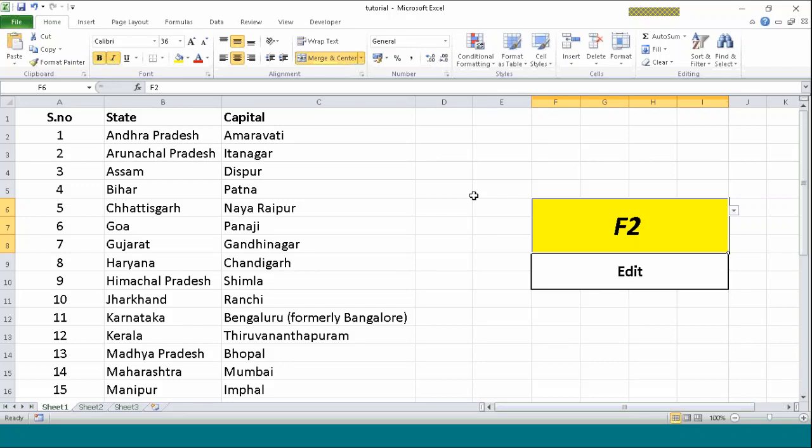Welcome back to our channel. This video will be our continuation to our previously unconquered quest. Here we will talk about the remaining shortcuts in Excel. So let's get started.